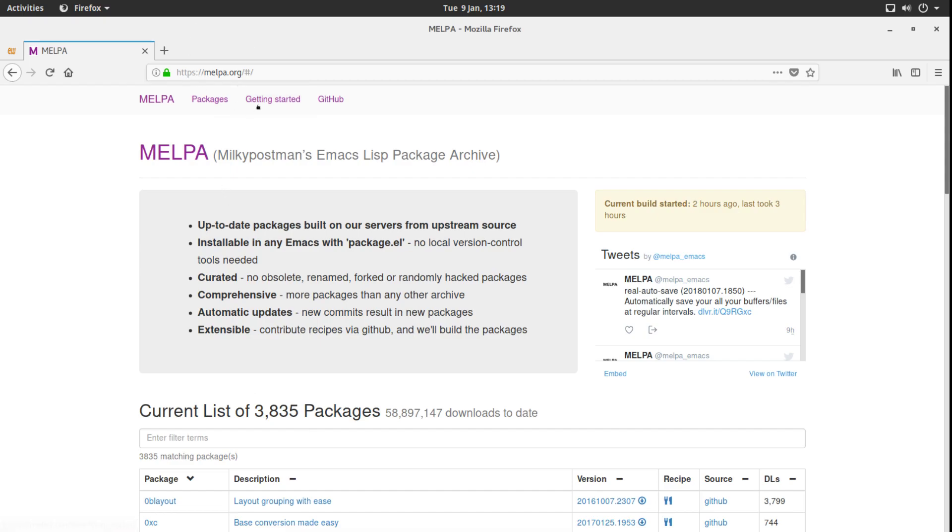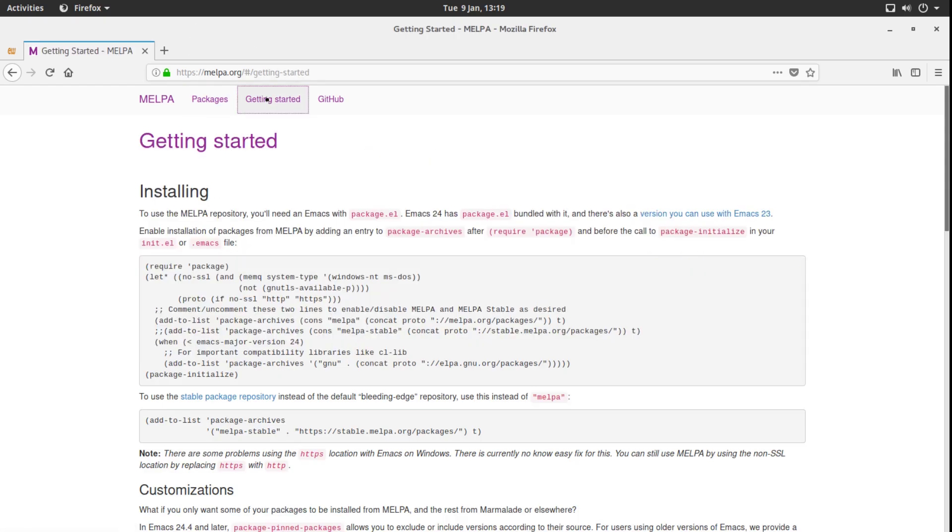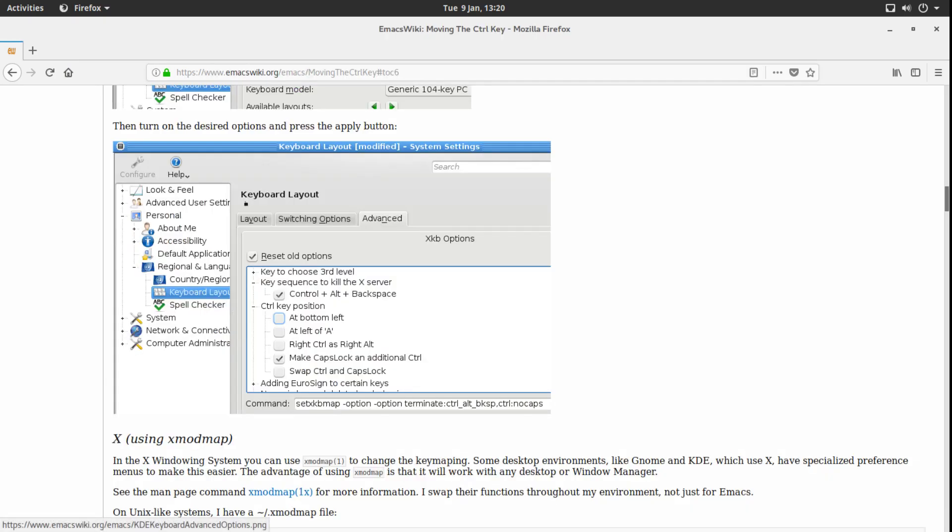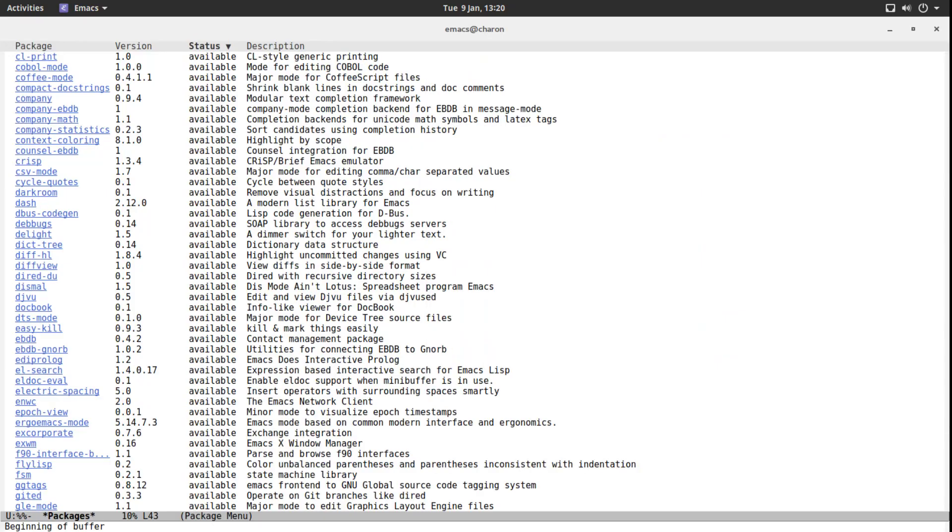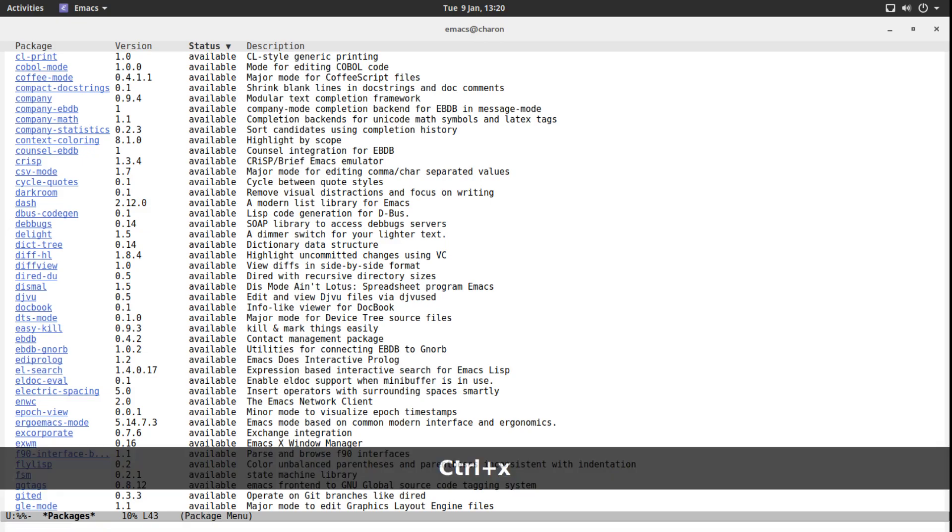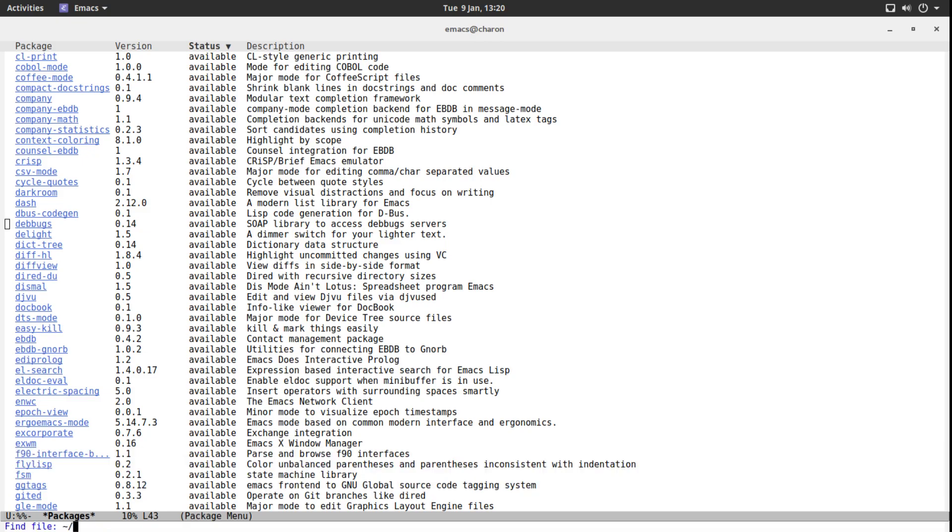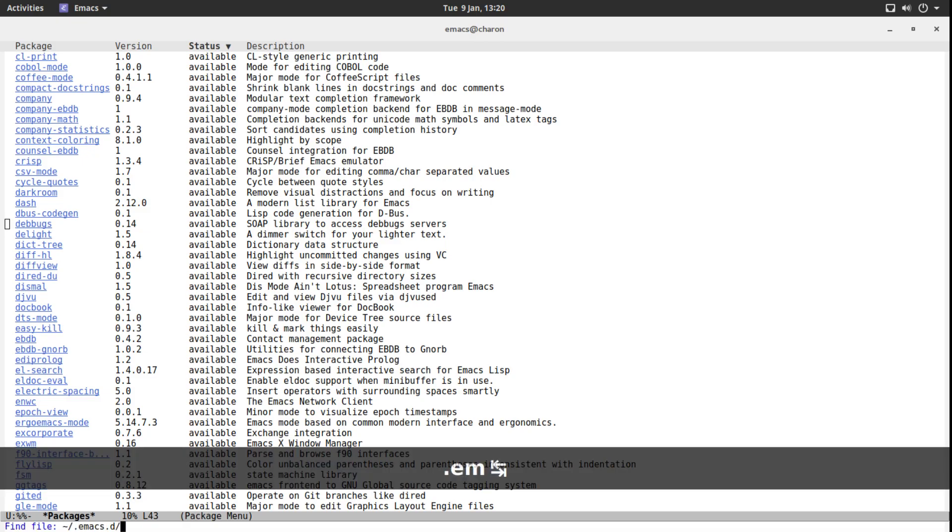Now if you click on getting started, it's going to tell you exactly how to edit. We are not going to do that. We are going to use a much simpler method. But how do we do it? Well, we have to edit our initialization file, our init.el.